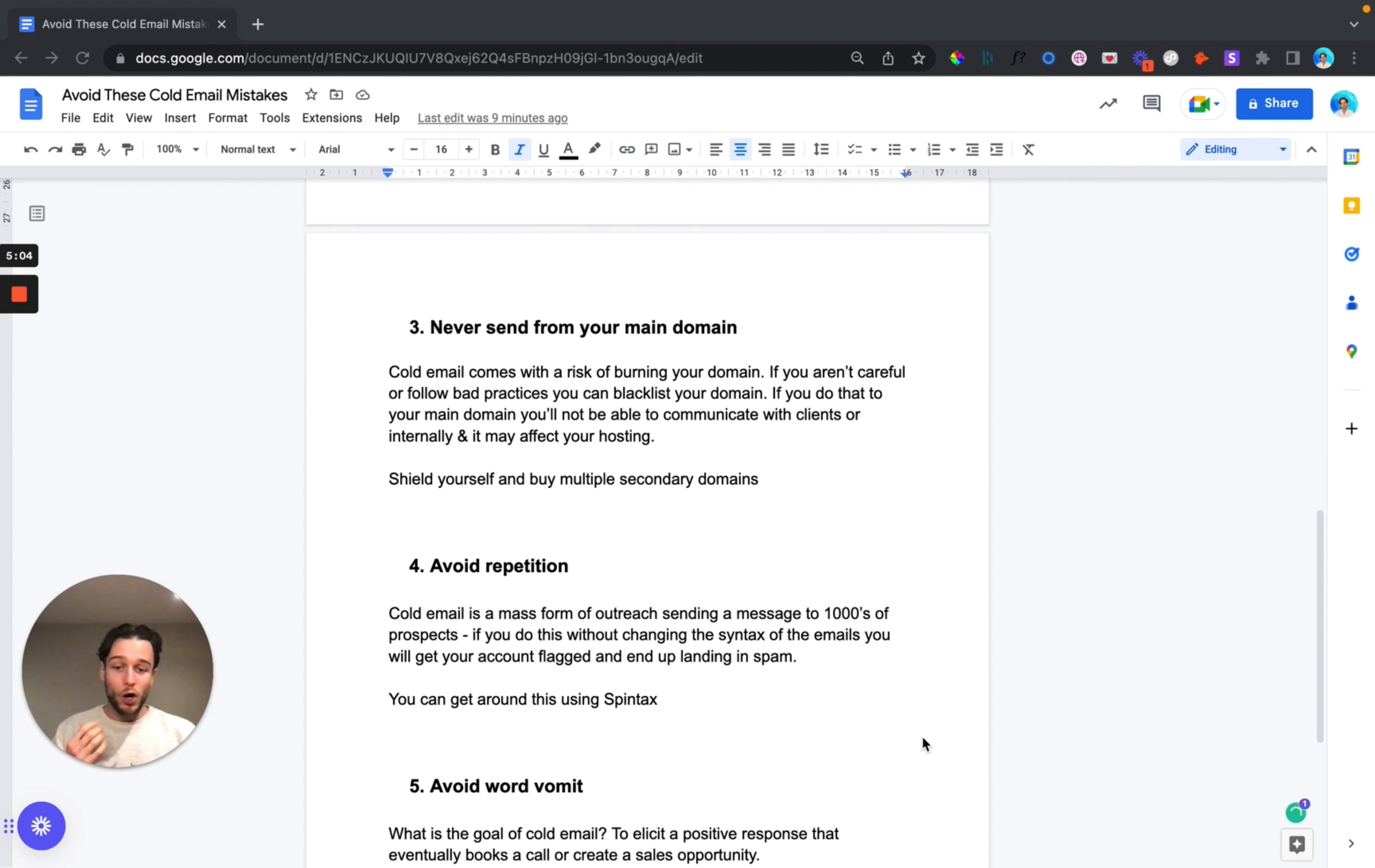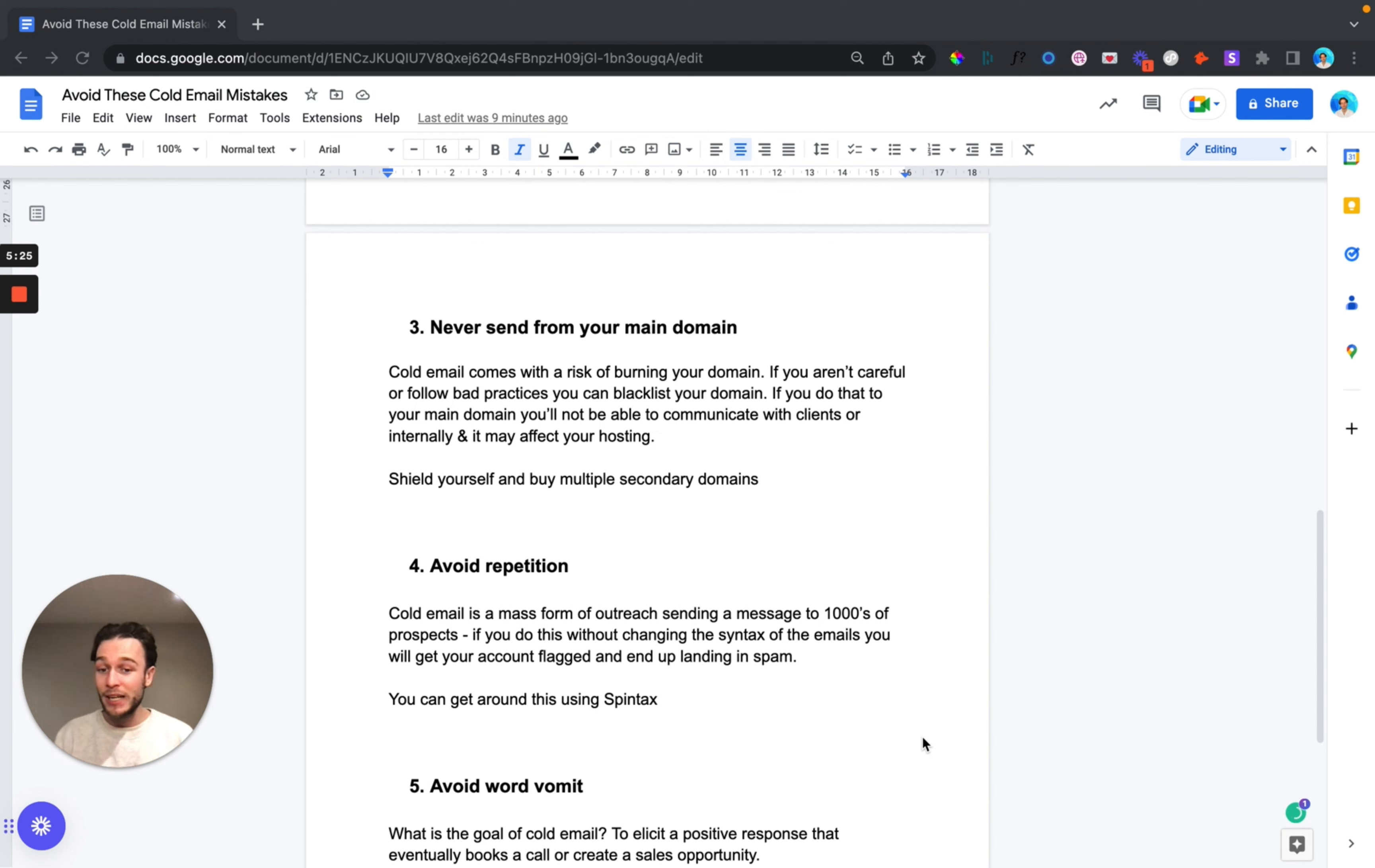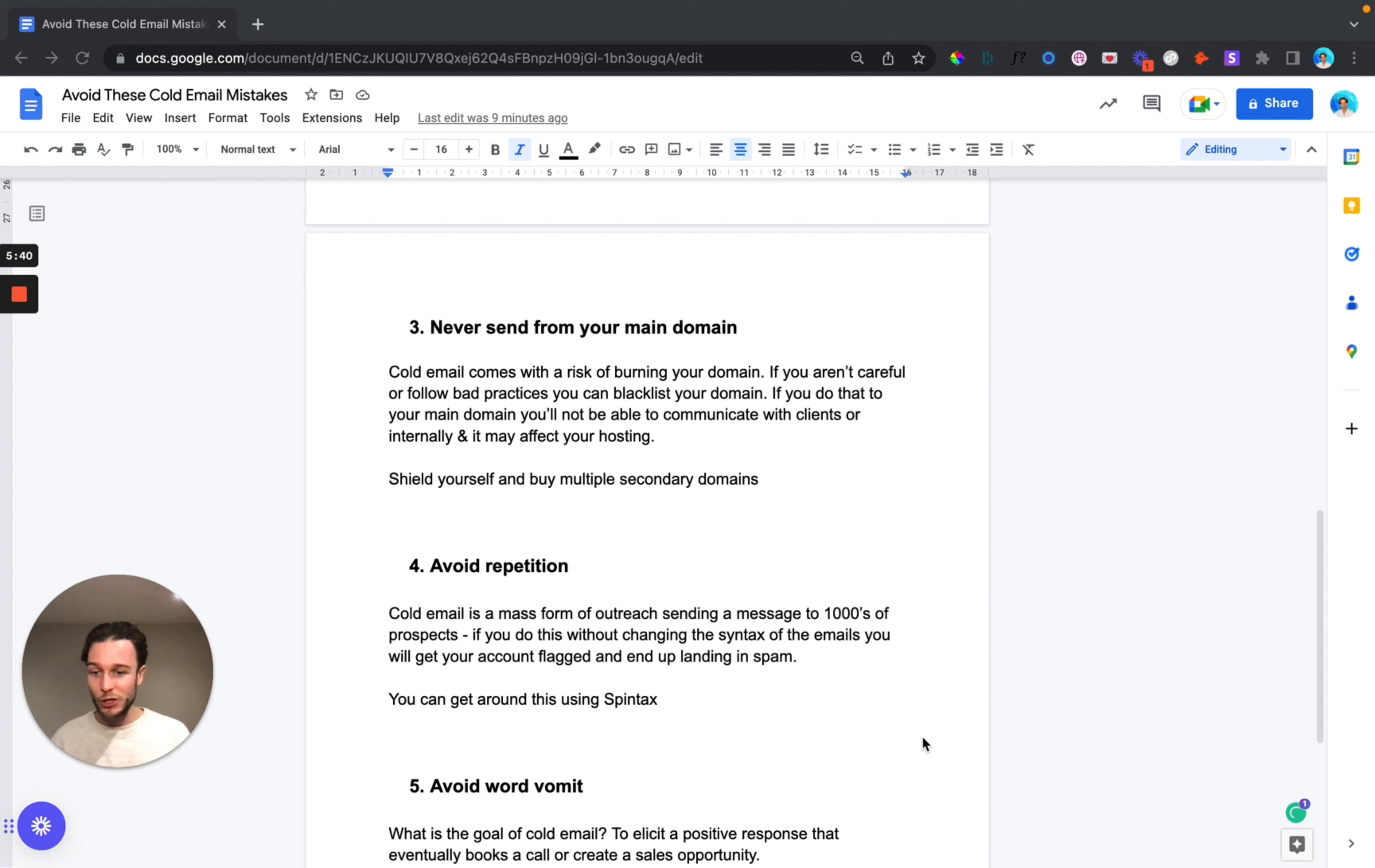Number four and this is to avoid repetition. Now cold email as a concept is a mass form of outreach. You should be sending thousands and thousands of emails to your prospects every single month and if you do this without changing any of the syntax of your emails, keeping your template exactly the same, then there's a high chance that you're going to get your account flagged and end up landing in spam. So what you need to do is understand the message of your offer and find multiple different ways of writing that.